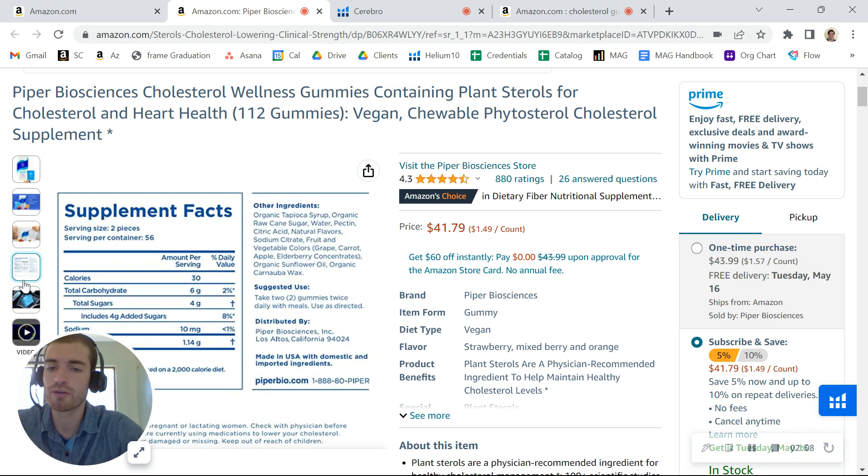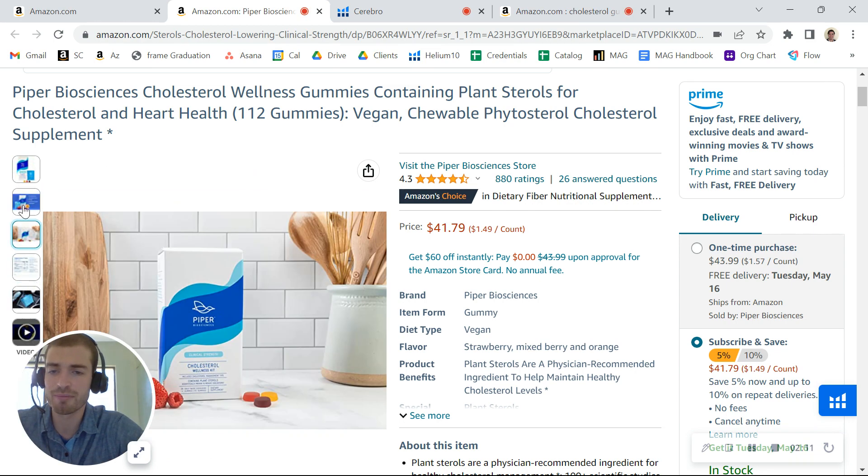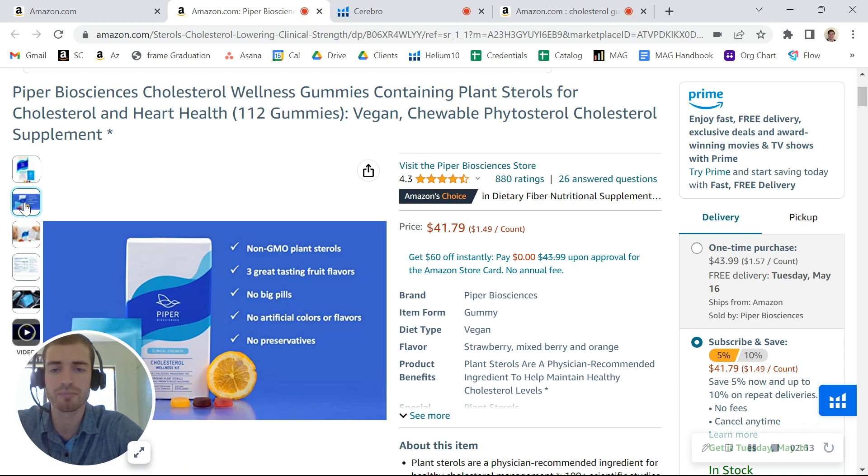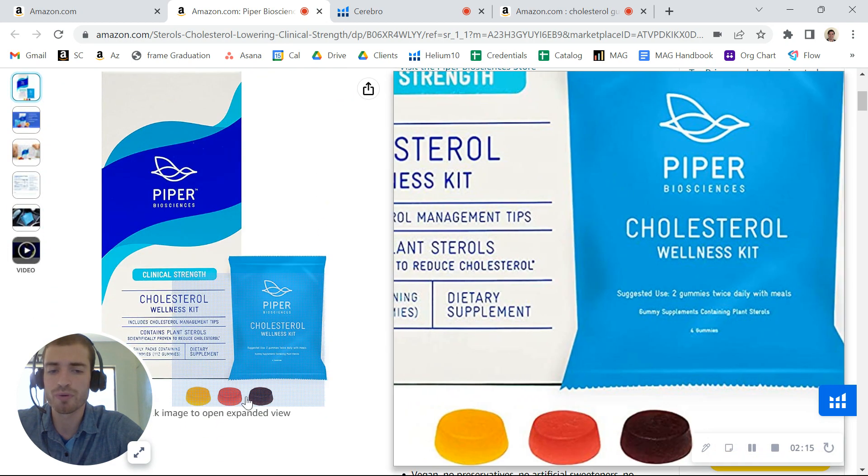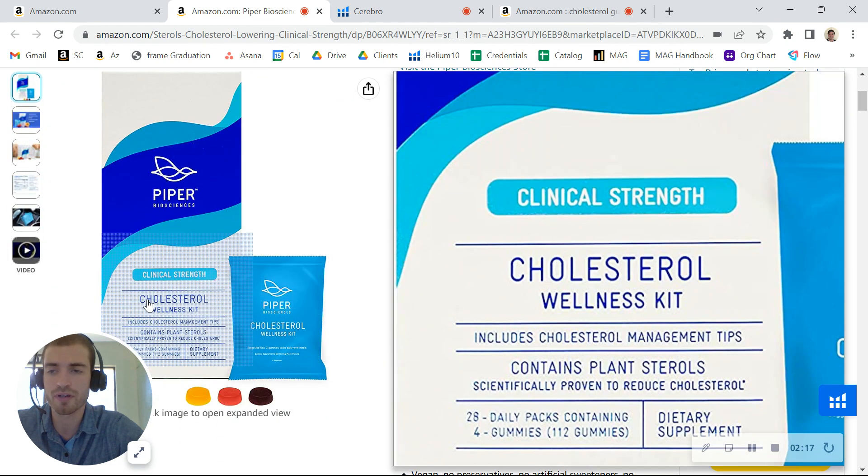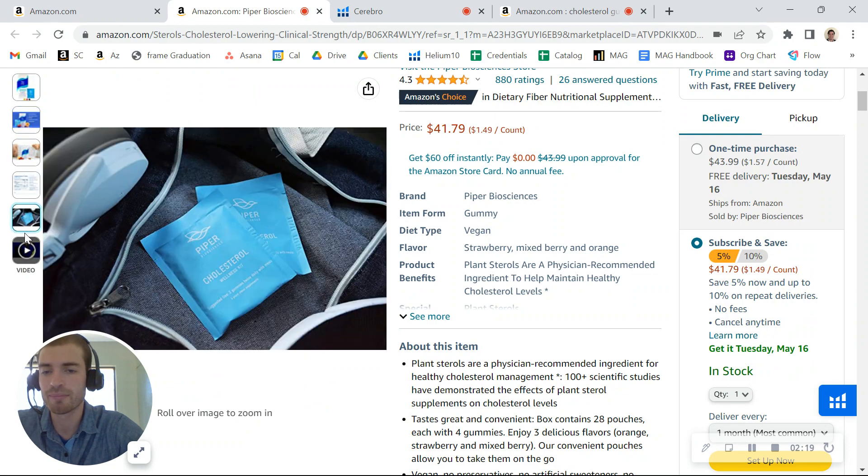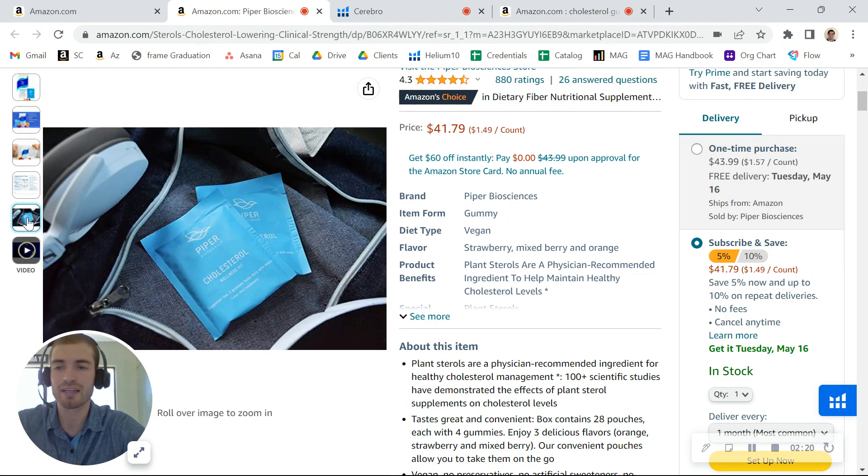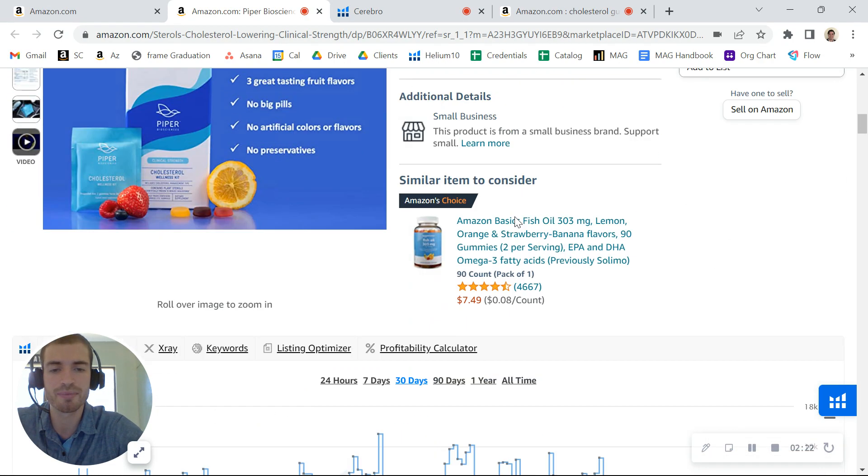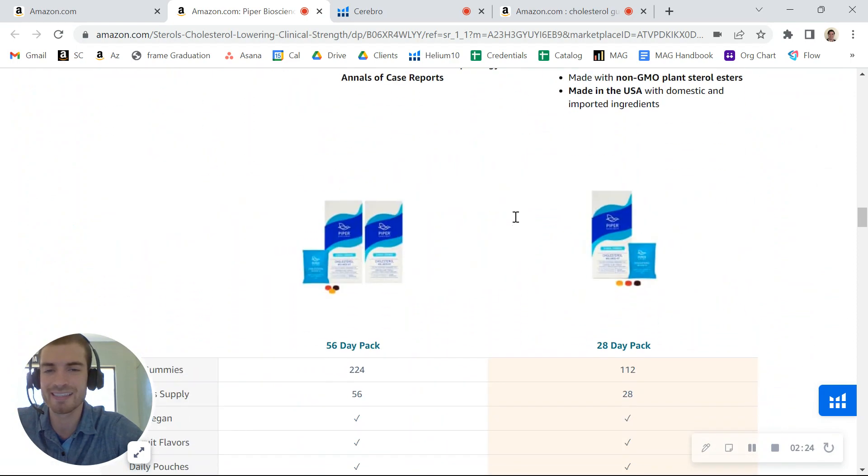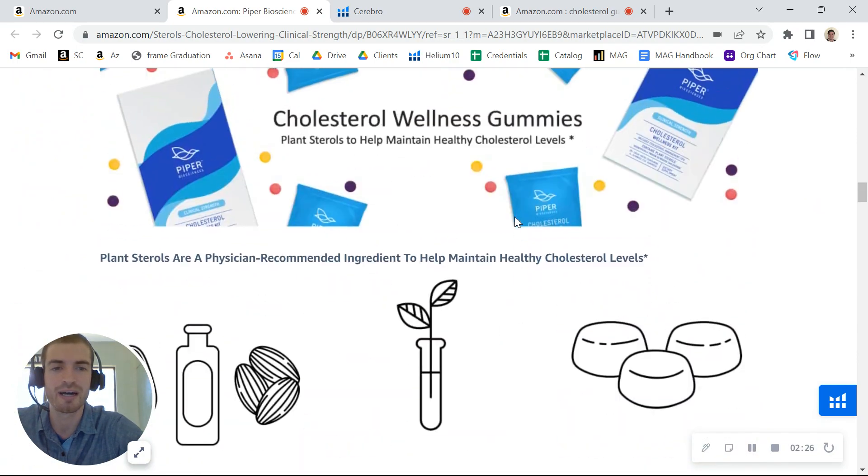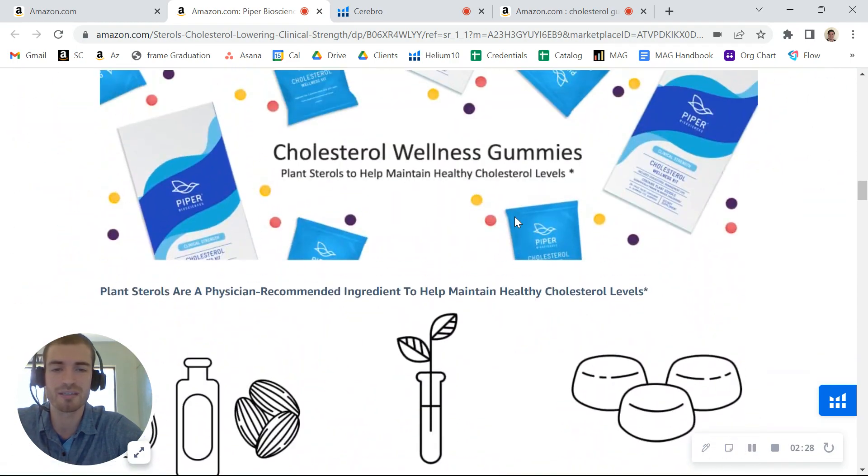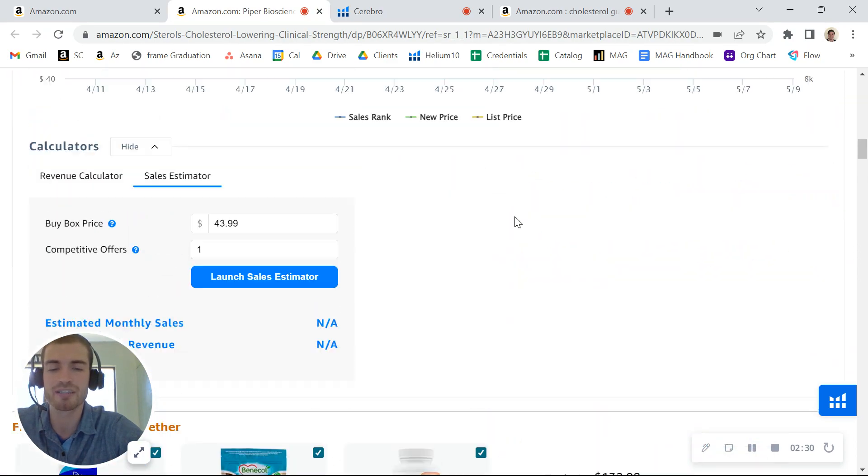Your images and graphics could definitely be optimized. You definitely want to include some lifestyle photos and have more of a closeup on the gummy. I'd love to see an image of that in the palm of somebody's hand, so you can see how easy it is to chew and swallow. Your A+ content could be optimized and updated as well.